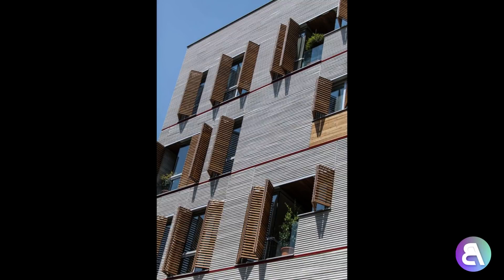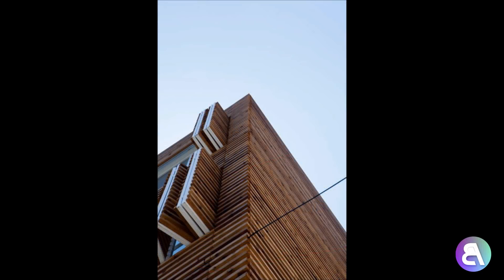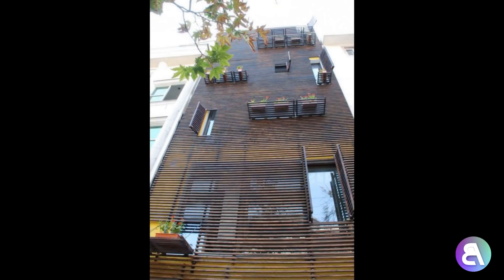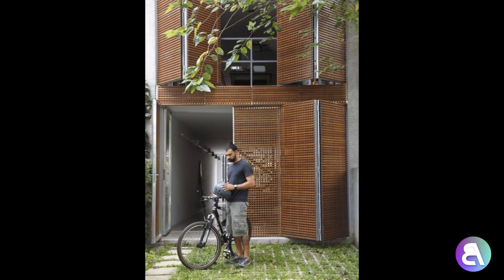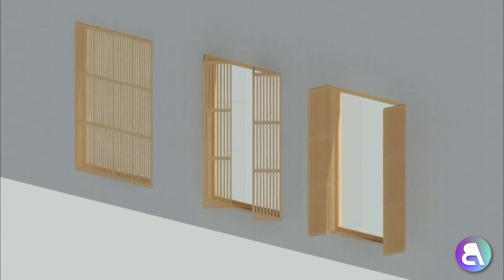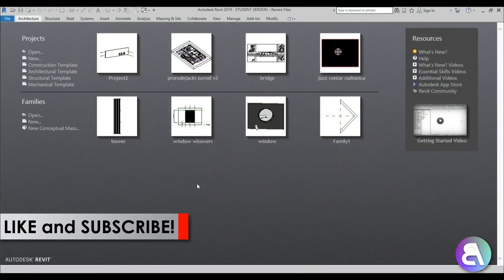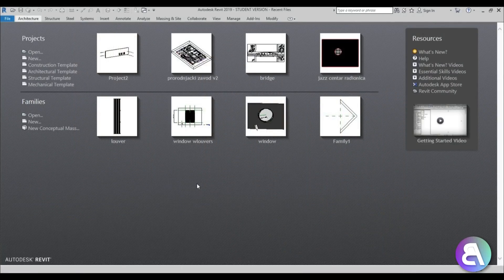Hey guys, BalkanArchdit here, and in today's tutorial I'm going to show you how to model this cool looking window. The window isn't all that cool, but these louvers going over it are going to be quite cool — they're actually going to be parametric, so you'll be able to set them up in a closed, half-opened, or fully opened position. Before I get started, please like this tutorial — it helps me out a lot — and if you haven't already, subscribe because I make tutorials like this every day.